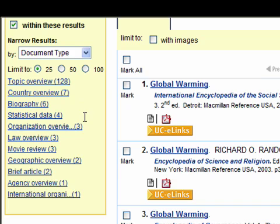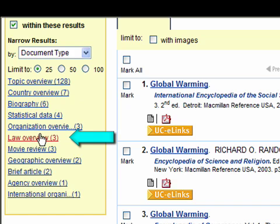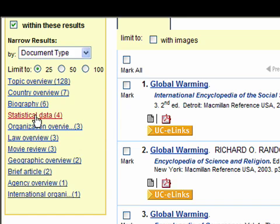So if I wanted legal materials, I could select Law Overview. If I wanted statistical information, here's an option for statistical data.